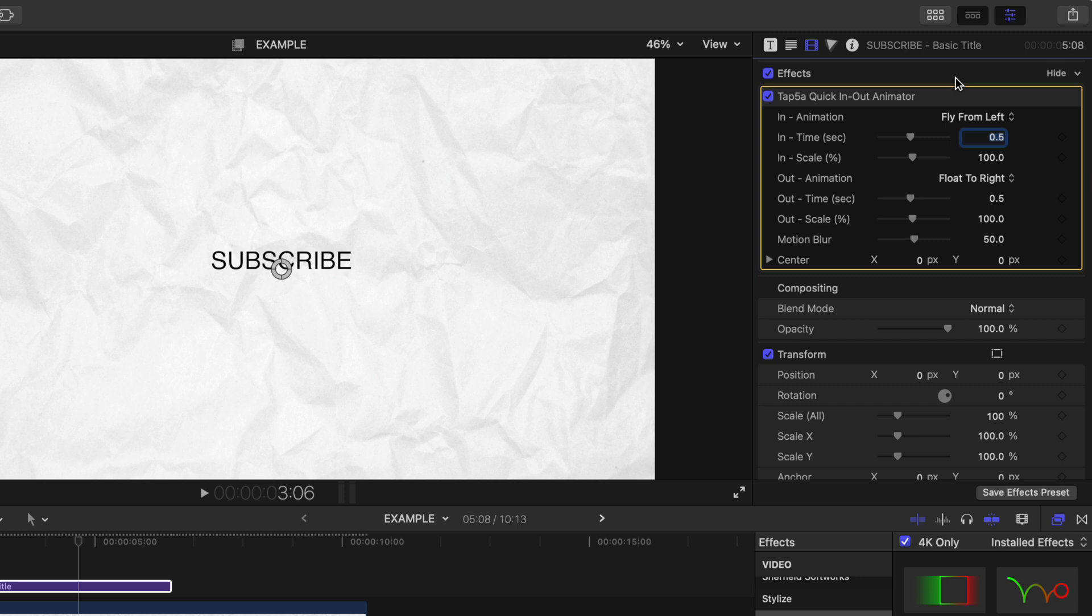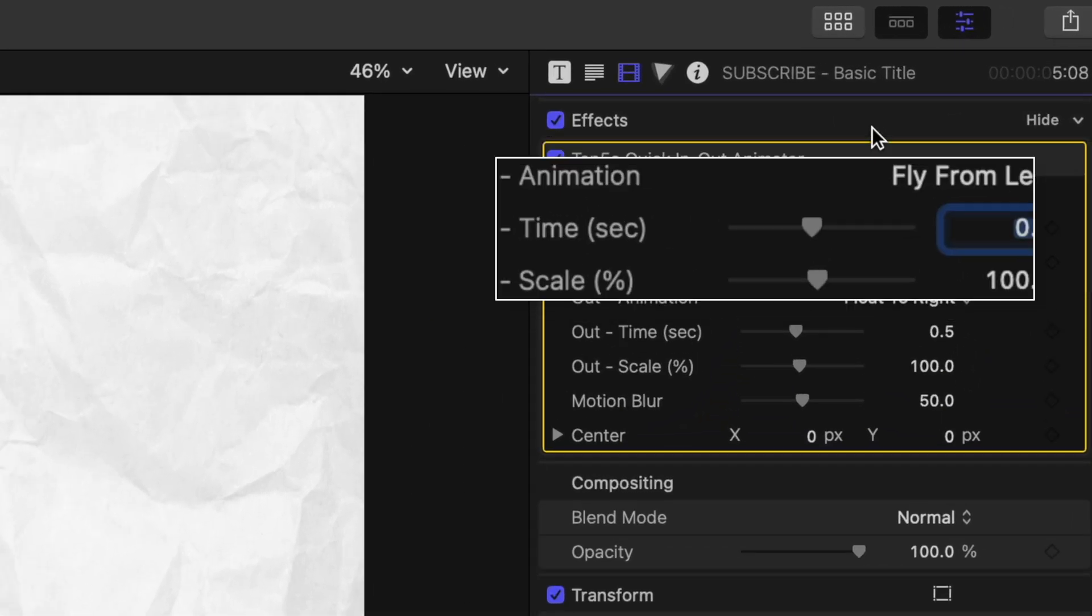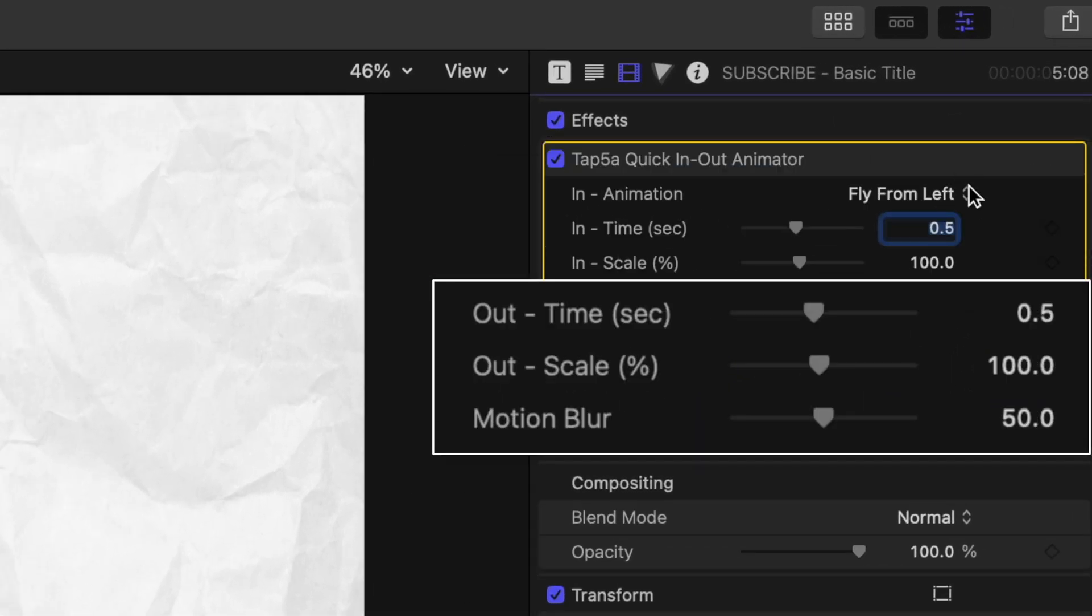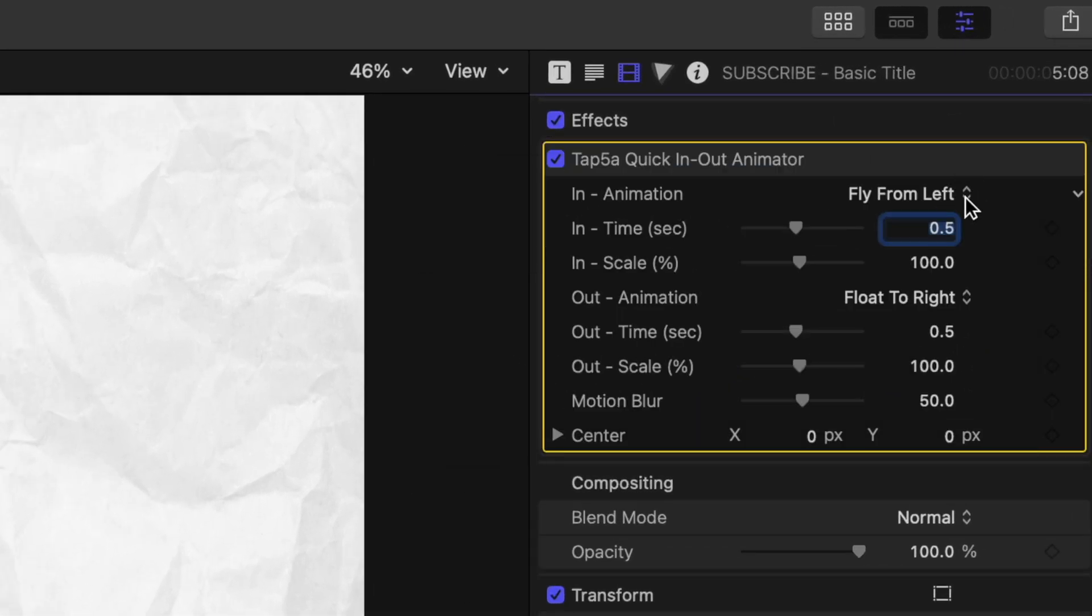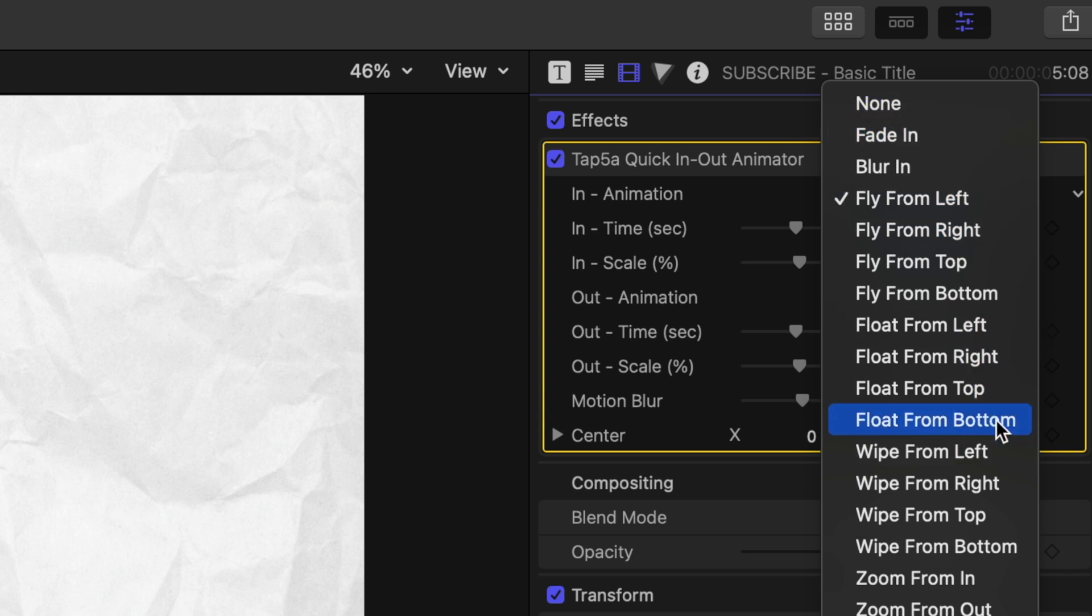Here you have animation in settings and animation out settings. By selecting this you can choose the way you'd like that title or picture or piece of media to animate in.